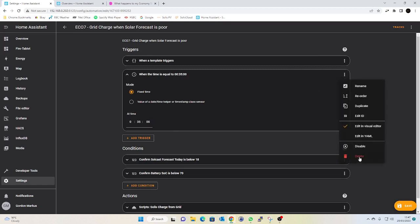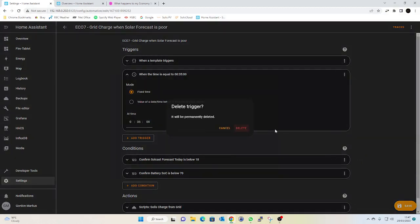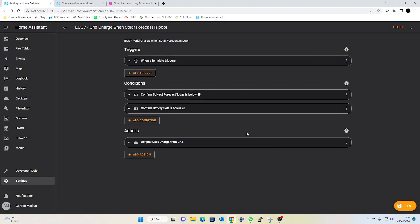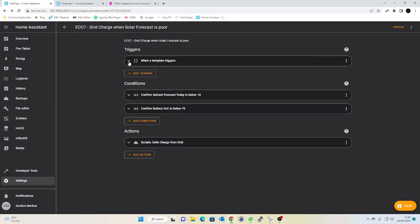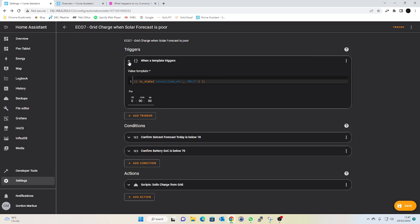So I was quite keen for that not to happen. Doing a little bit of research to find out how I can use automations on UTC, you can do it with a template. So literally, rather than triggering on a time, you can trigger with a value template and literally it's if the state of sensor.time_utc is equal to 00:35, then that is my trigger.